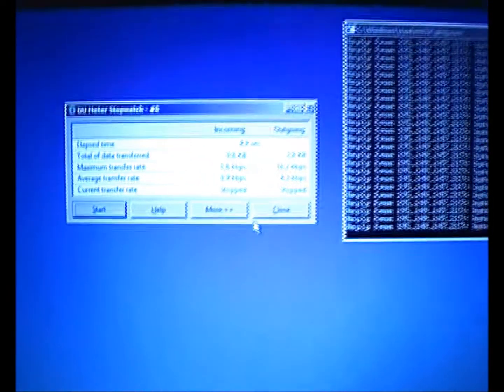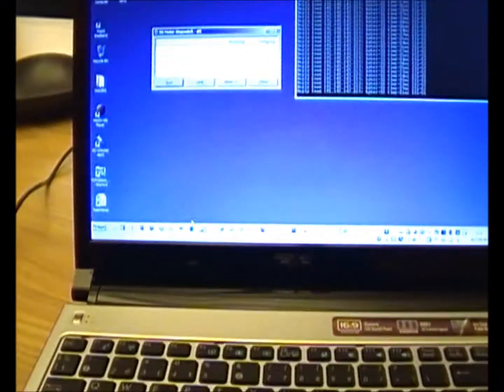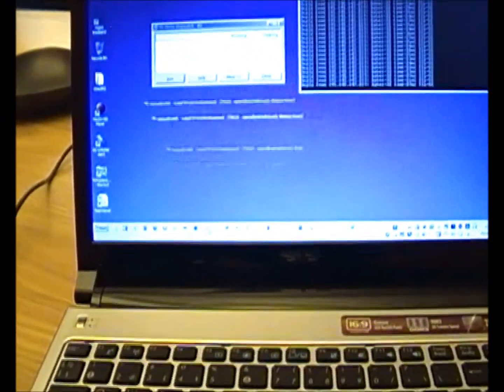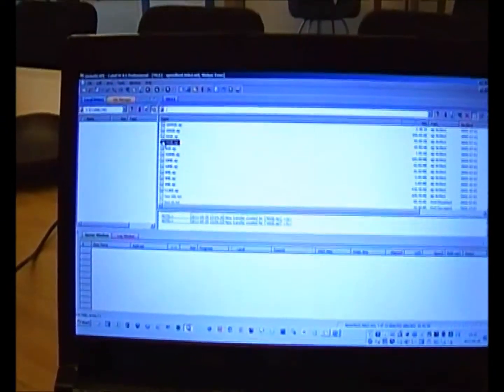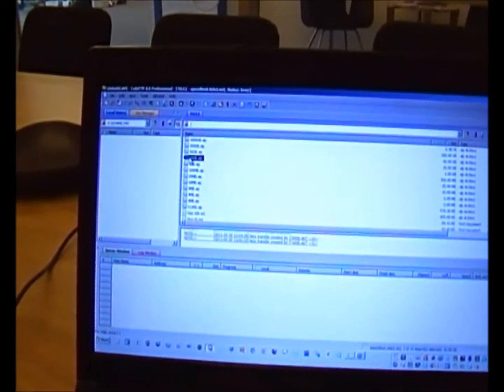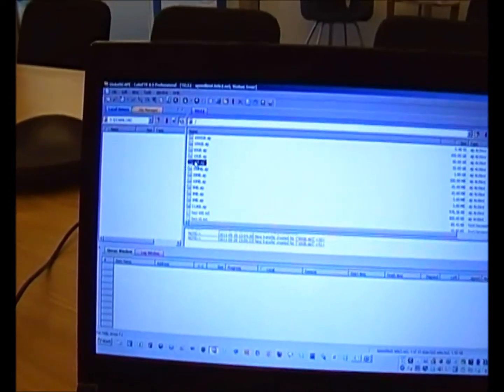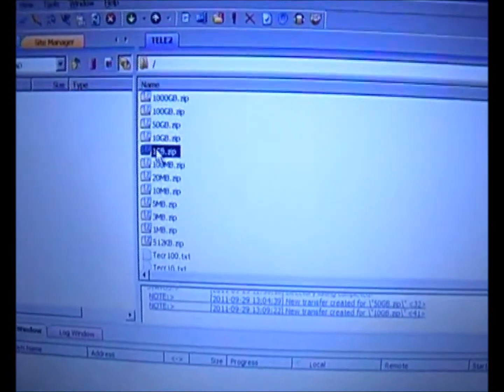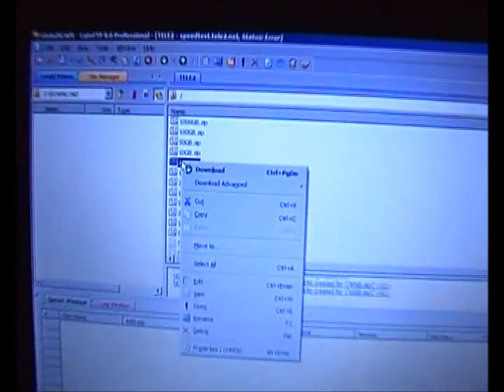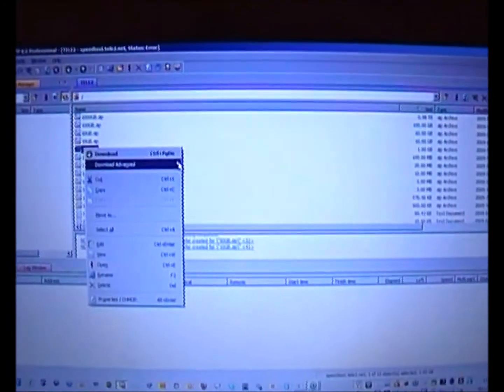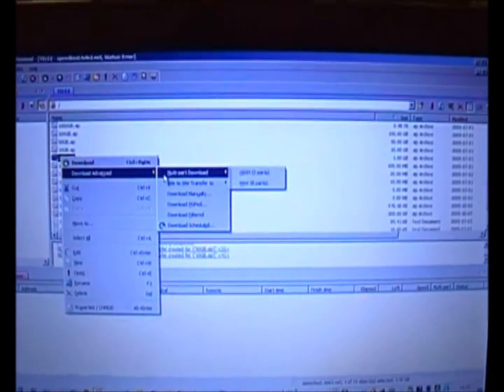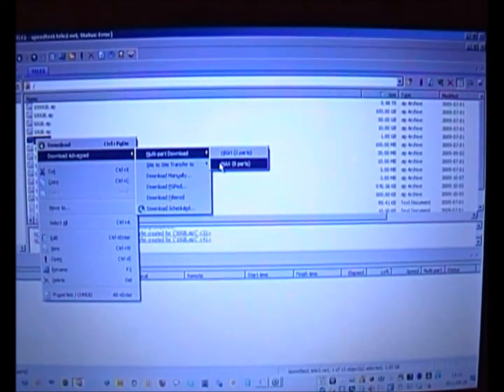I'll now do a file download using an FTP client. There's a public server which I'll access. I'll take a one gigabyte file, right click it, and go to multi-part download with eight parts.